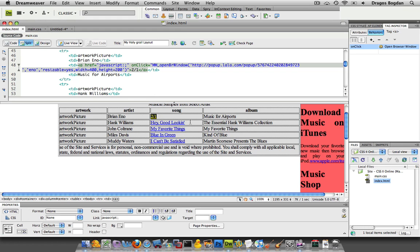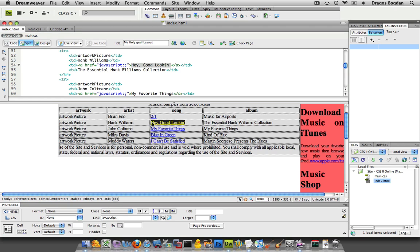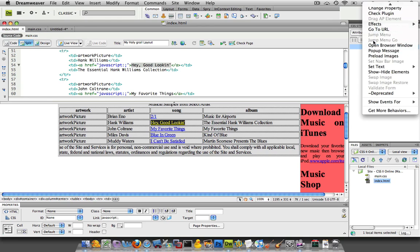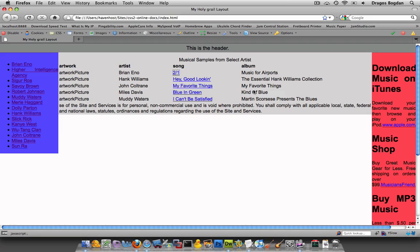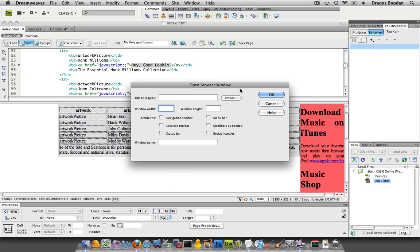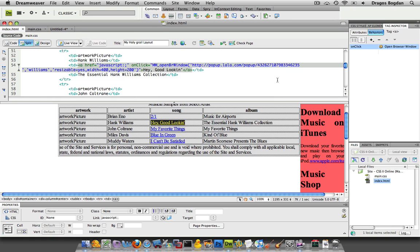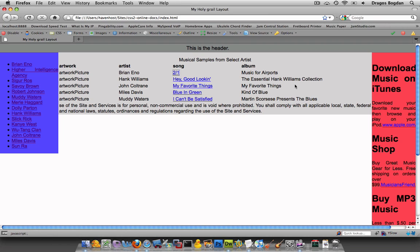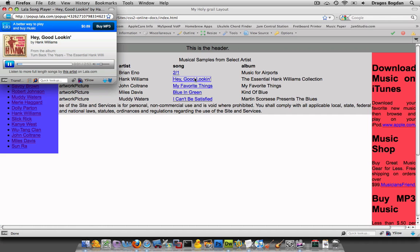Now if I save it and preview it - there we go, that's exactly what it did. Now I'm going to do that for all of them. So for "Hey Good Looking" I selected it - I already gave it a link, because otherwise people wouldn't know it's a link. You want to make sure you give it some kind of link. Highlight your link, then add the behavior Open Browser Window, go back to your list, and here's my "Hey Good Looking" URL. Width is 400 by 200, let the user resize the handle. Click OK. Now I'm going to go ahead and do this for every last one of them and make sure that when I click it works perfectly.